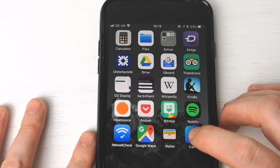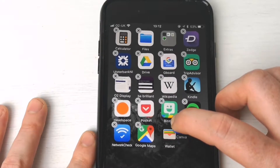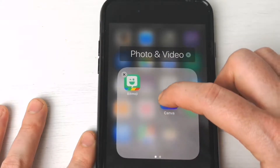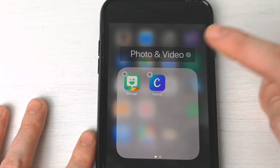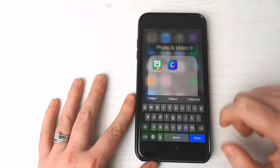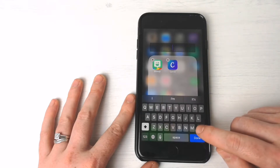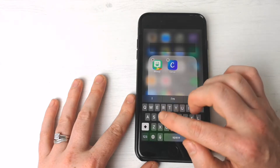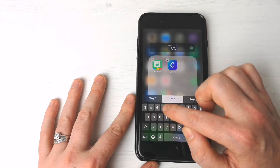All I have to do is hold in Canva until they start to shake around, bring it up to Bitmoji, and there you can see it automatically pops it into a folder for you. Up at the top here, you can see that you can rename this. I'm going to rename this as Test, because this is a test.